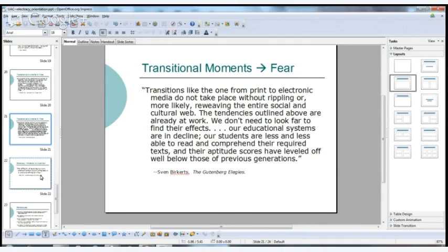To end the slideshow: electracy is an invitation to invention. The nice thing about working with Ulmer is that he's always inviting us to think through how we can invent new practices. As he says, the difficulty is that we are immersed in it and everything is in flux.